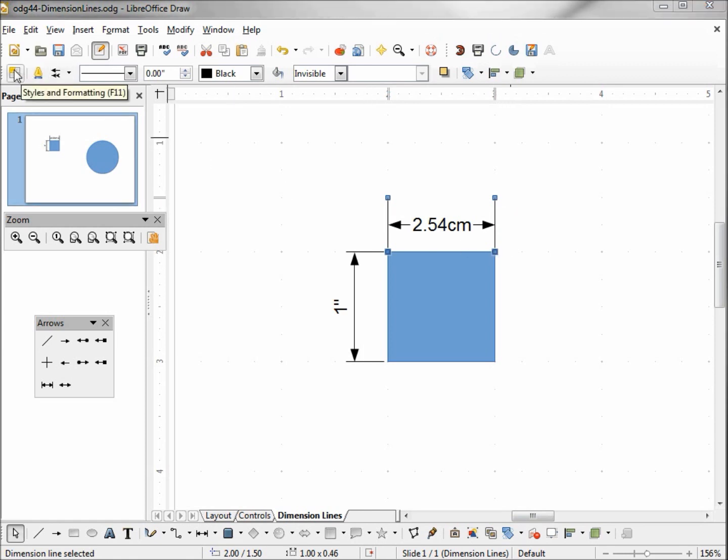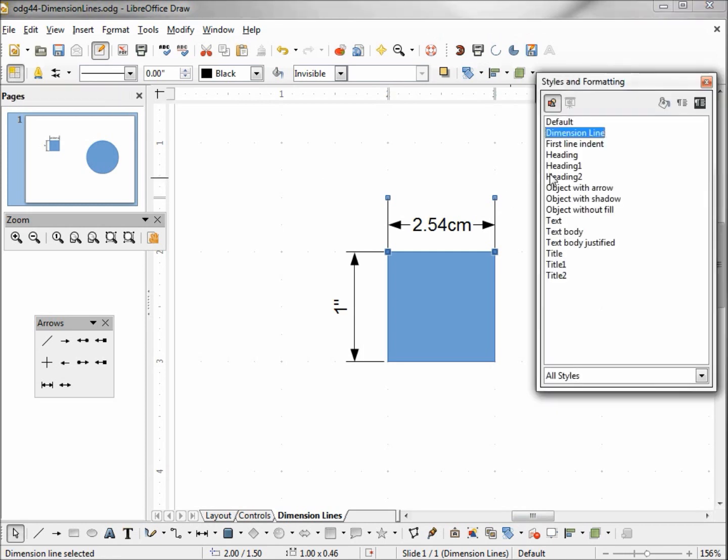To do that, I'm going to click on my styles and formatting, and we see we have one for dimension line. Right clicking on that, I can modify.